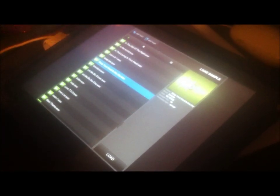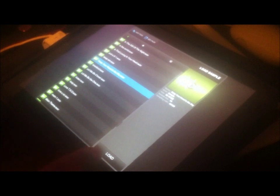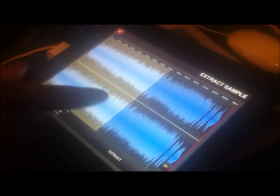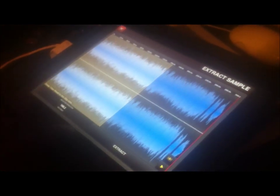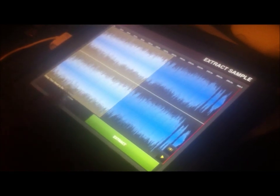Hit the audition button in the corner and go ahead and hit load. Like I said, the song is too long, so just hit OK. I only want the beginning part, so I'm going to extract that part and get rid of the rest.